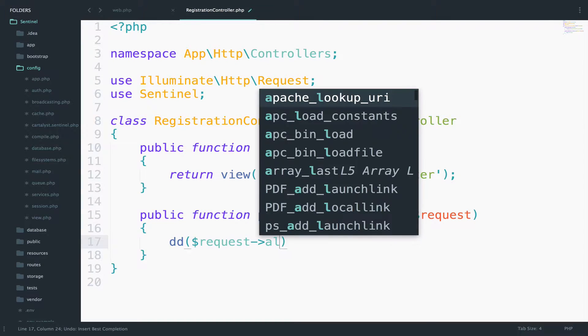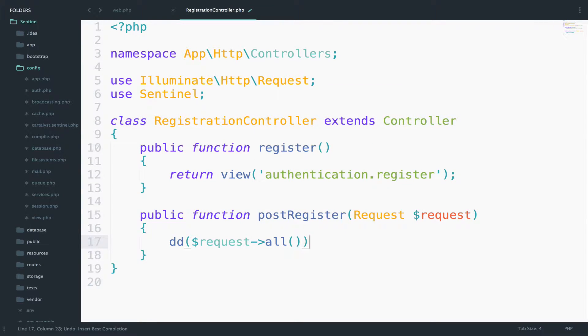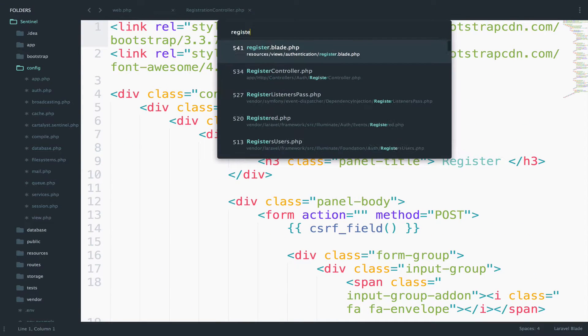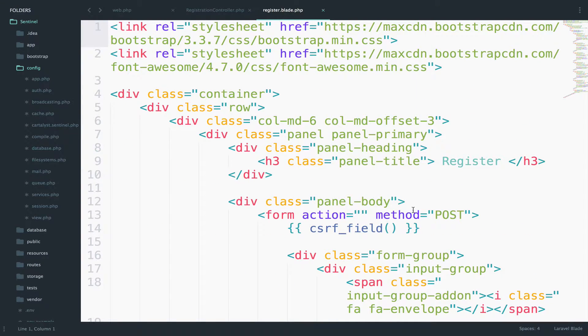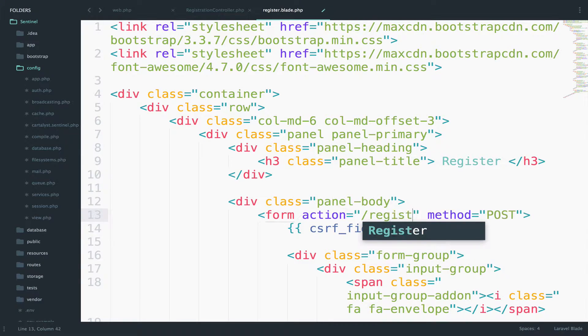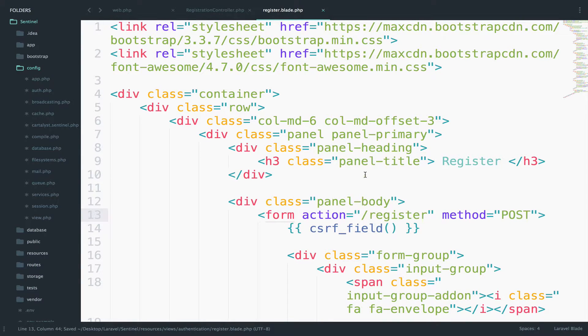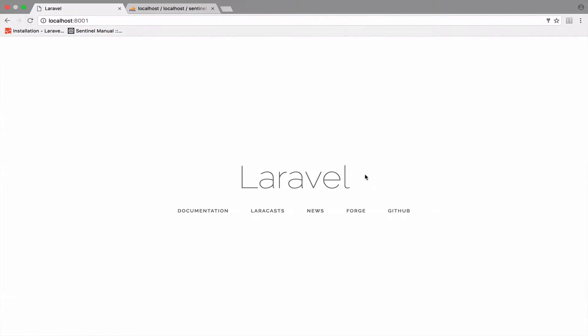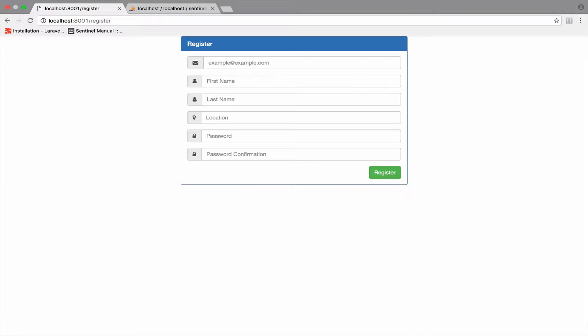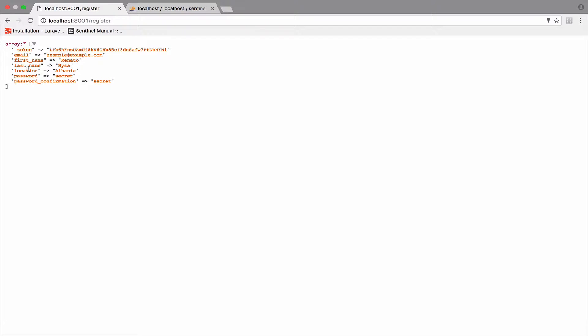Let's also add the action for the form. So open the register.blade.php file, and for the action now we have slash register. Let's take a look. So if I go to slash register, fill the inputs and then press register.